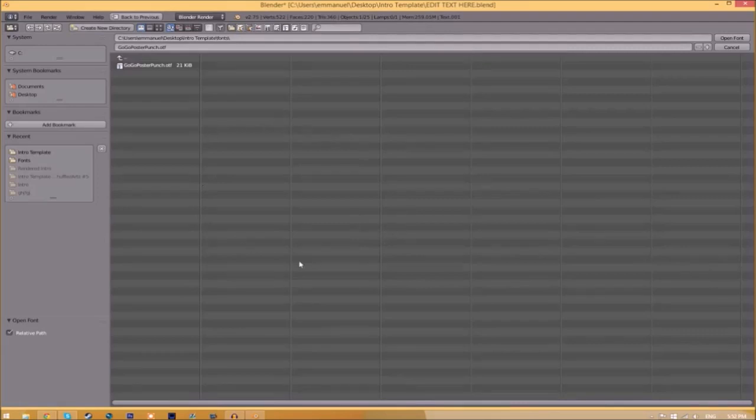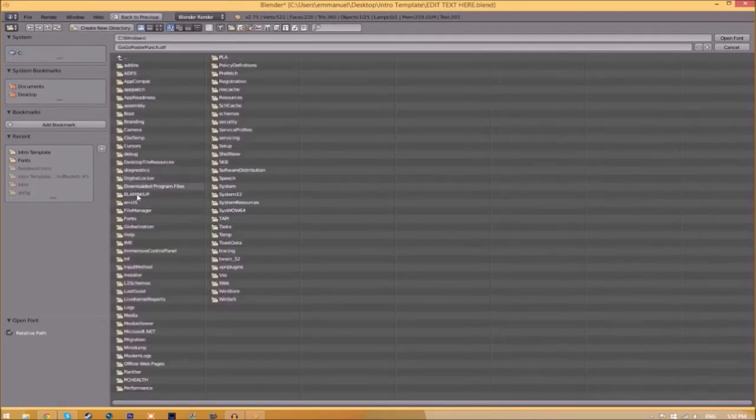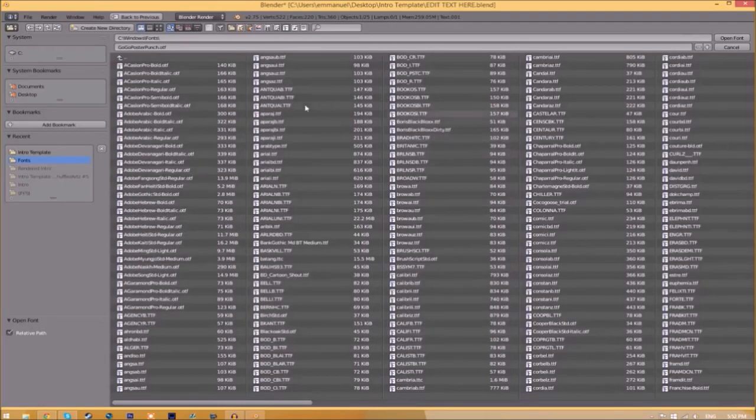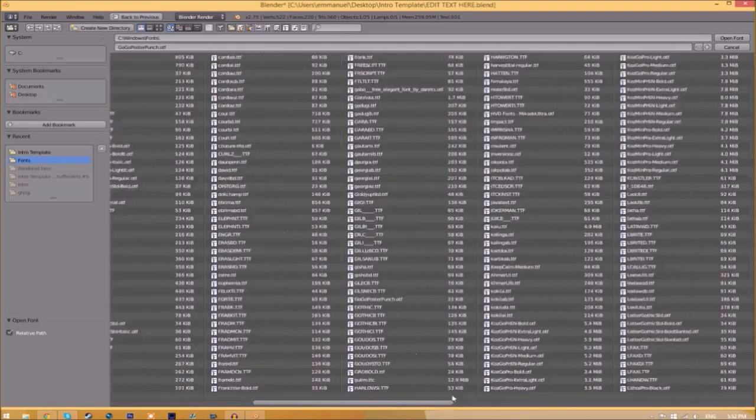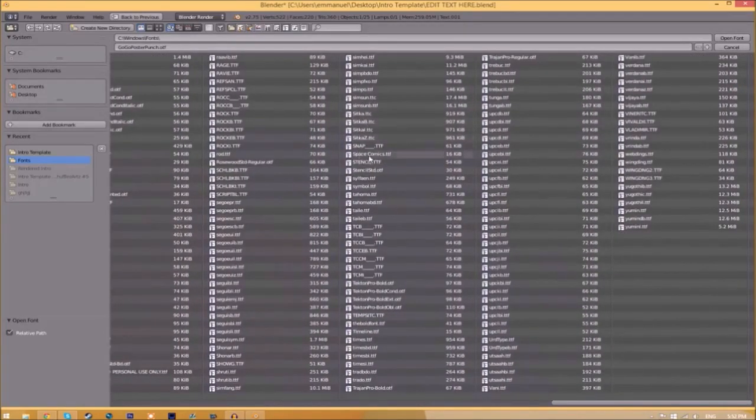Now find wherever your fonts are saved—they're usually saved in your C hard drive > Windows > Fonts. Now we have a whole bunch of fonts to choose from, so choose whichever font you want. Once you've found the font you want to use, just click on it.